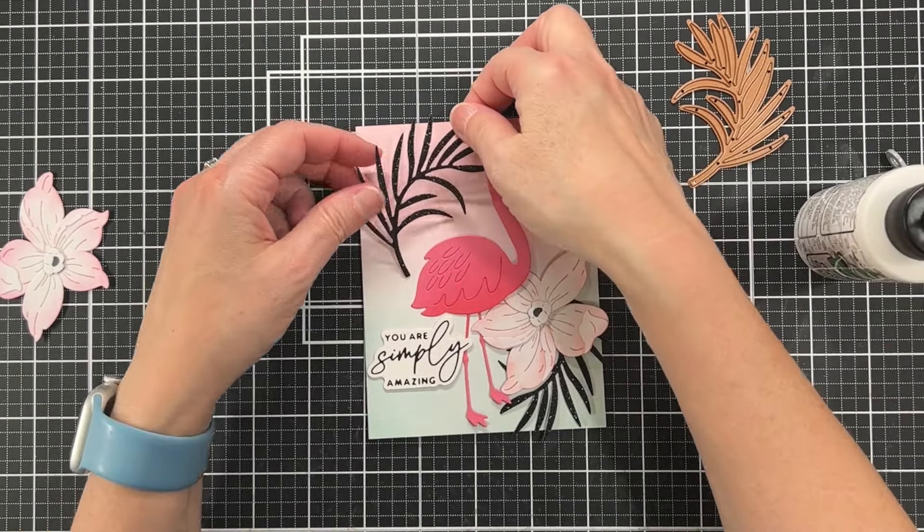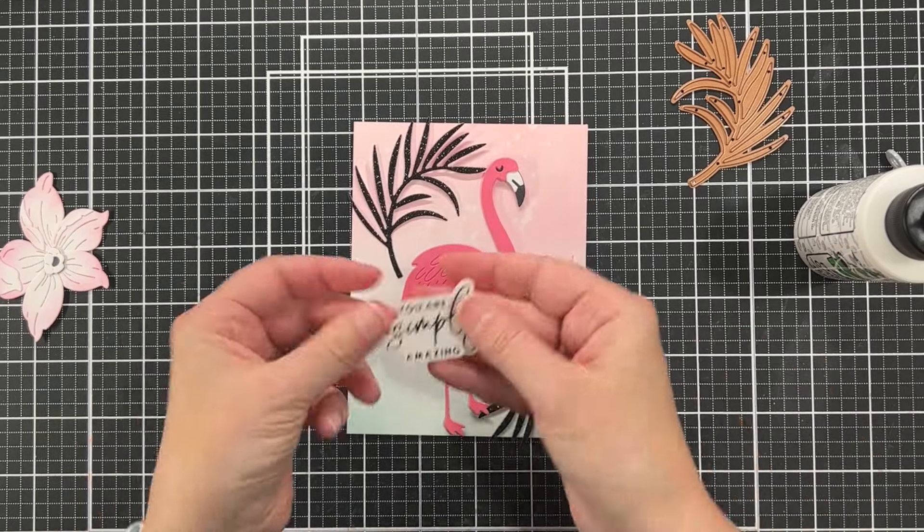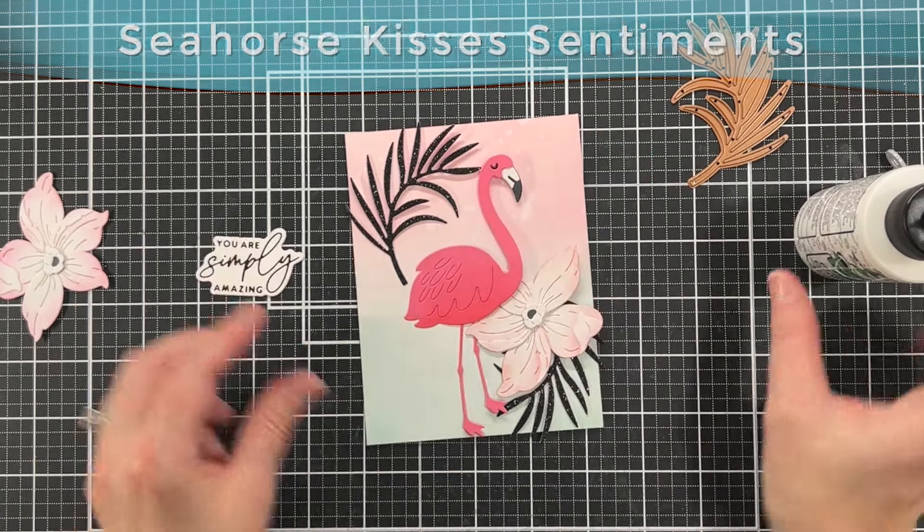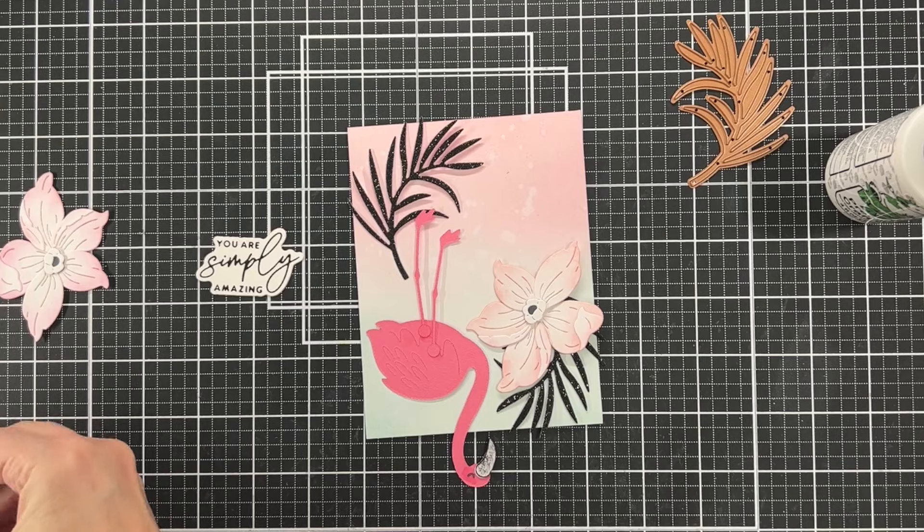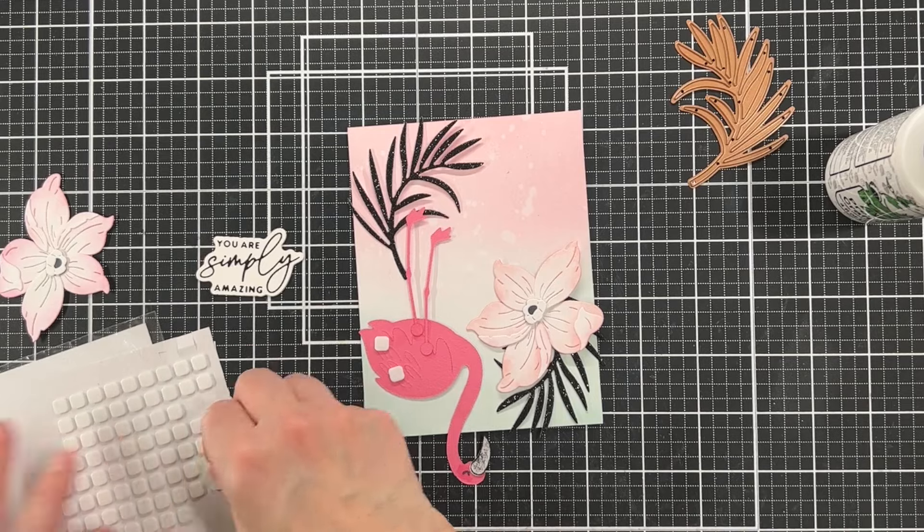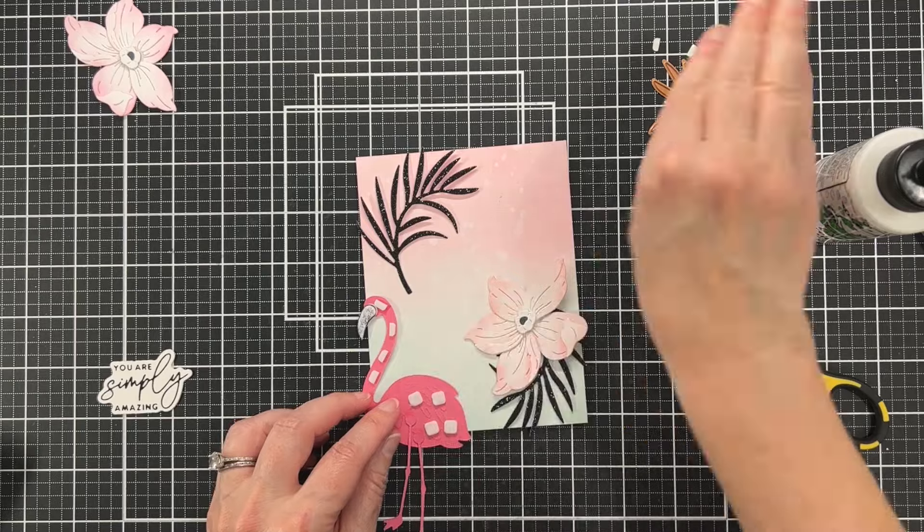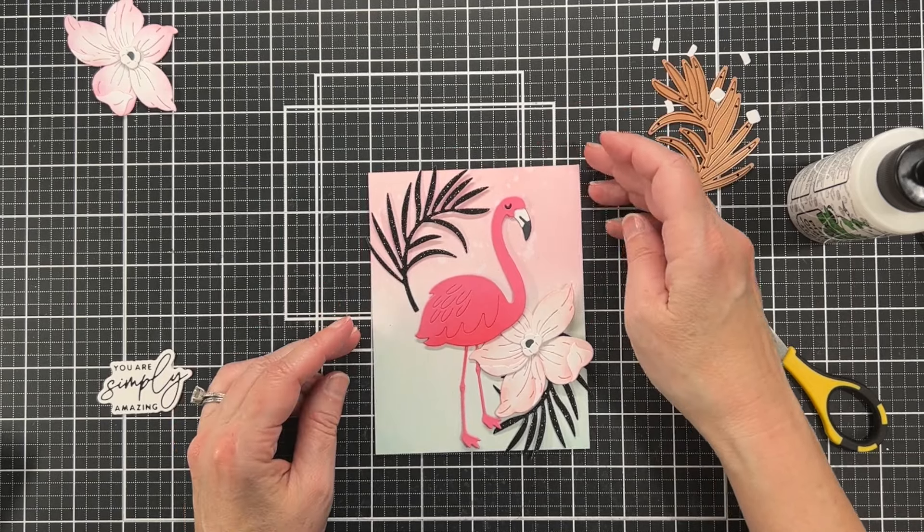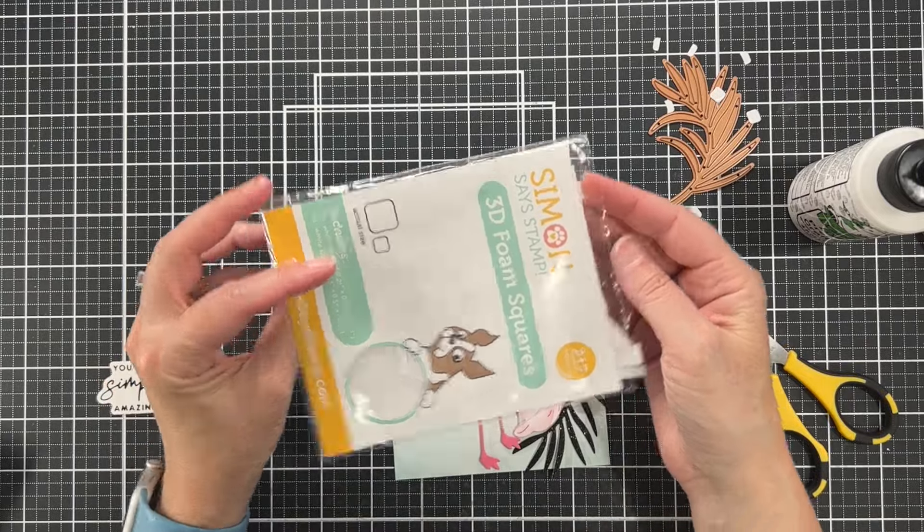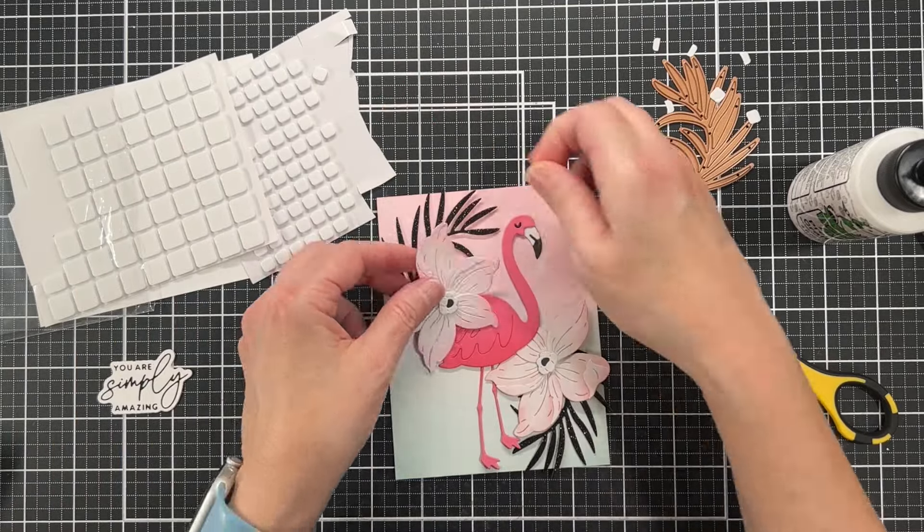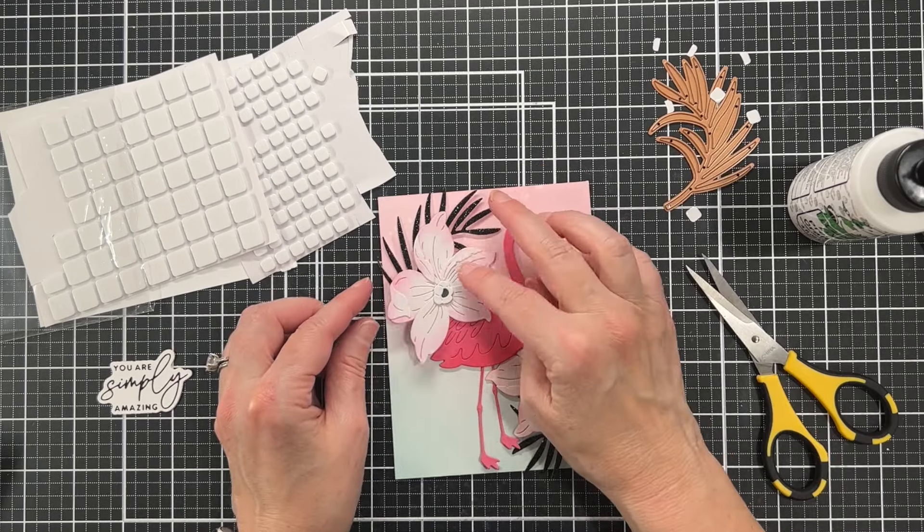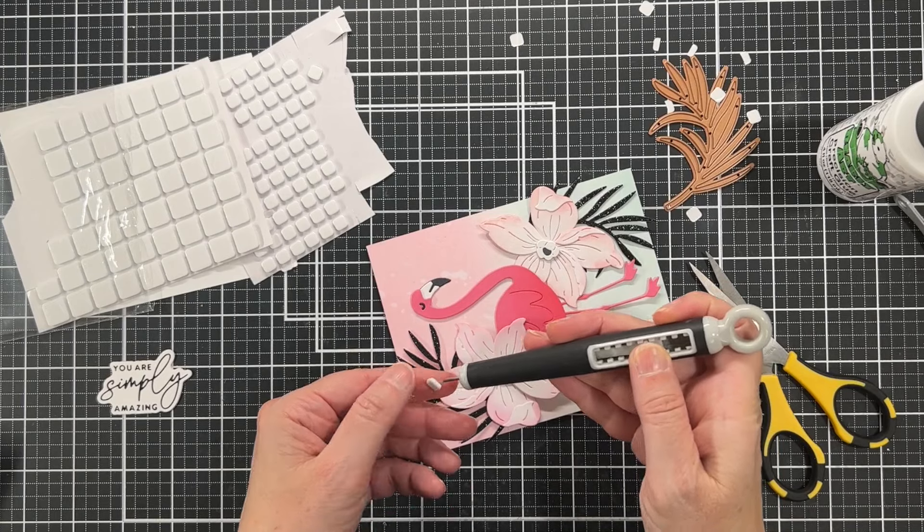I'm going to glue this glittery leaf down. Now the sentiment I grabbed from my stash. This is a hot foiled sentiment from the Seahorse Kisses sentiment set. I use this set a lot. When I hot foil sentiments, I try to hot foil a bunch at once so then I have them in my stash. Now for the flamingo, I am just adding some thin foam squares to the back and then I will pop her up there. I'm really loving how things are coming together at this point.